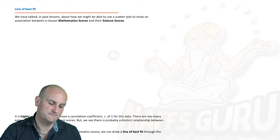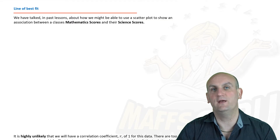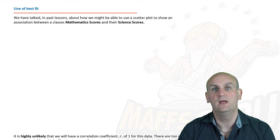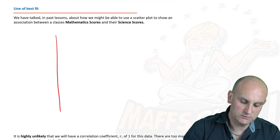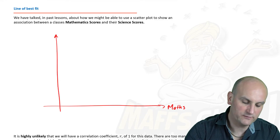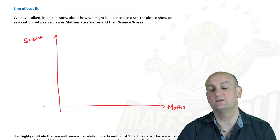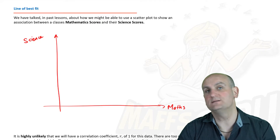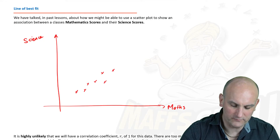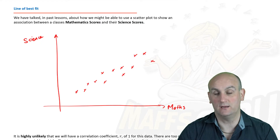Lines of best fit. In previous videos, we should have been in a situation where I've said that there is generally some sort of link between some of the things we do in life. The one example I gave here was maybe math scores and science scores. So if we say this is my math scores and here is my science scores, we would hope that the better someone is doing in maths, the chances are the better they're doing in science as well. So if we were to draw some sort of graph of all the scores from some group in maths and science, we may end up with something looking like that.